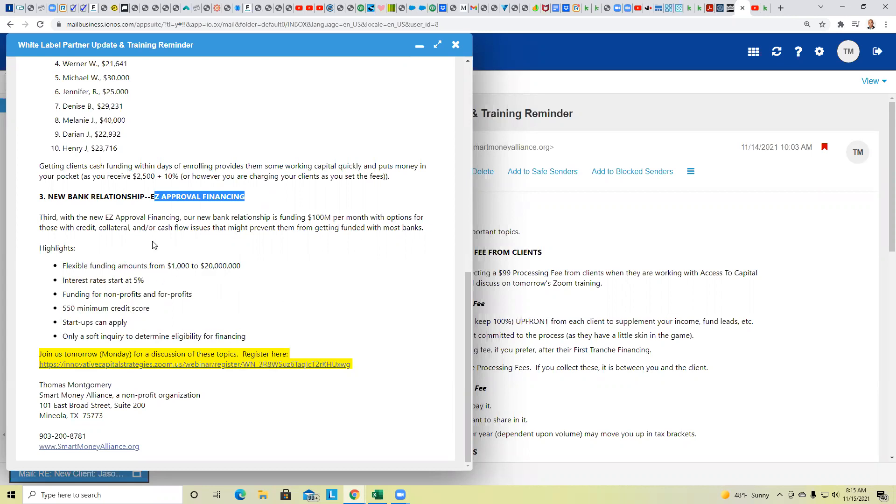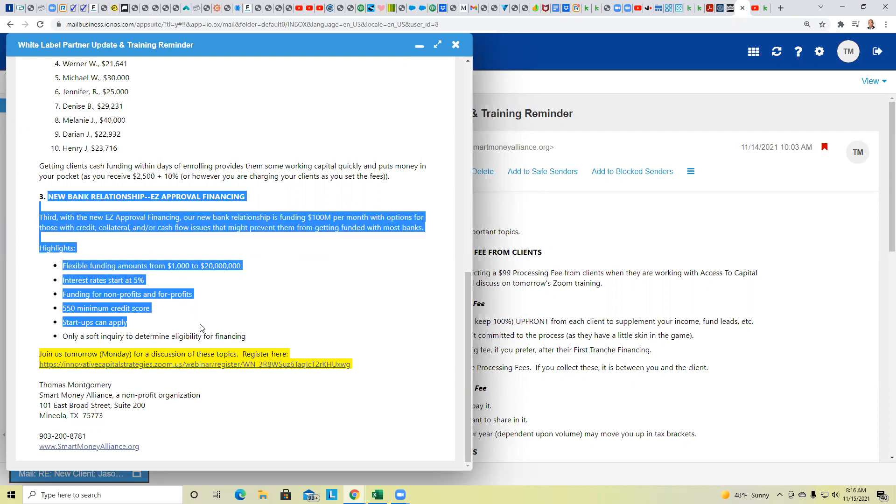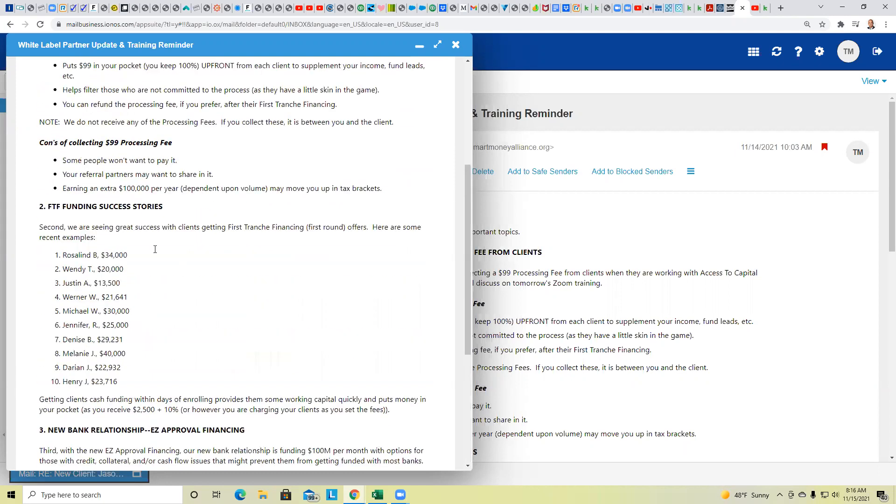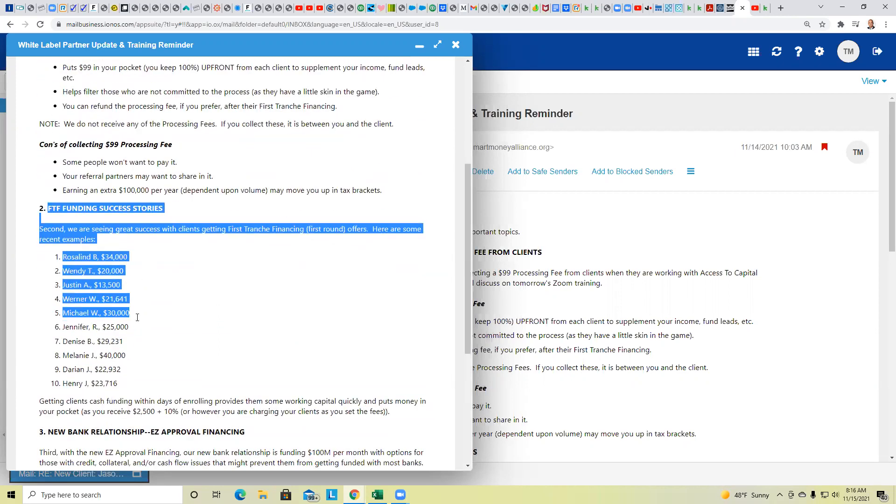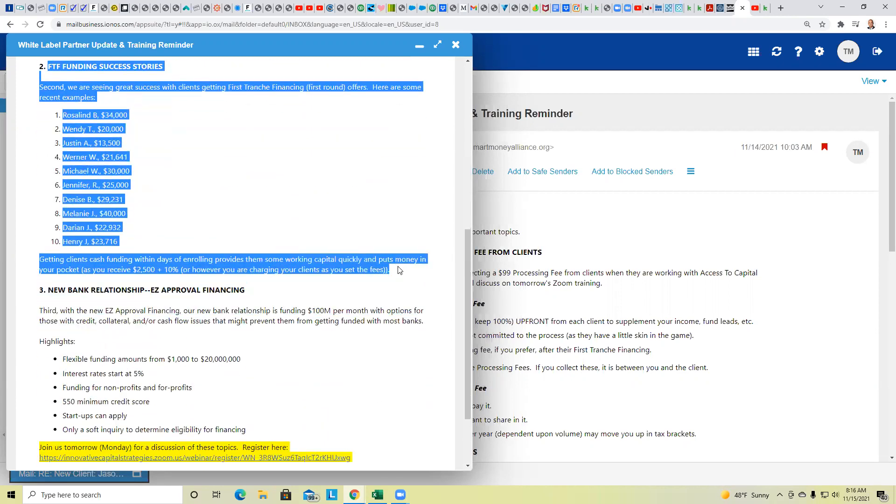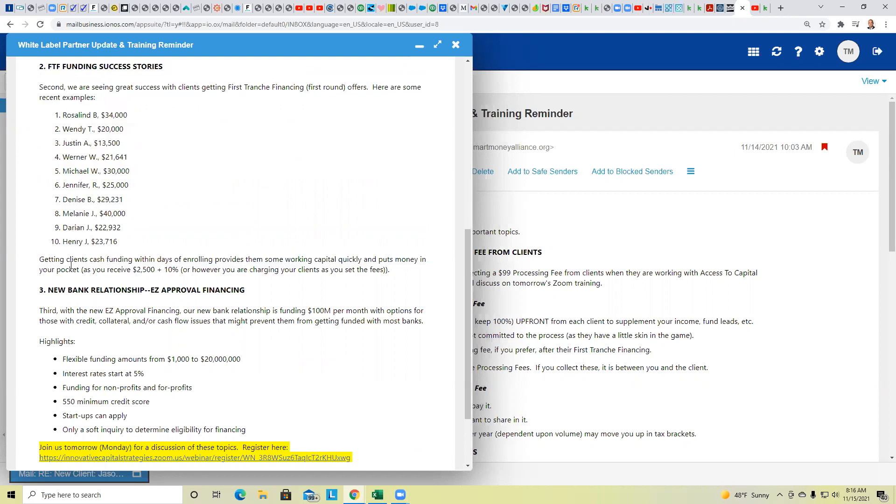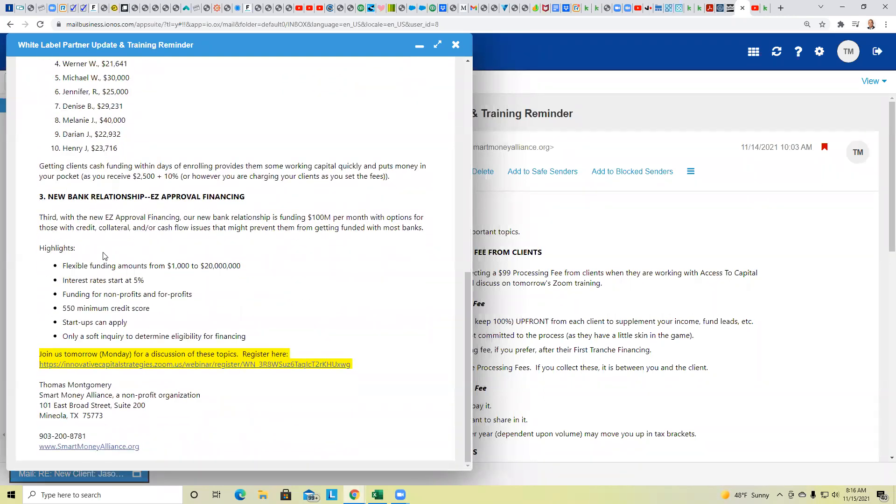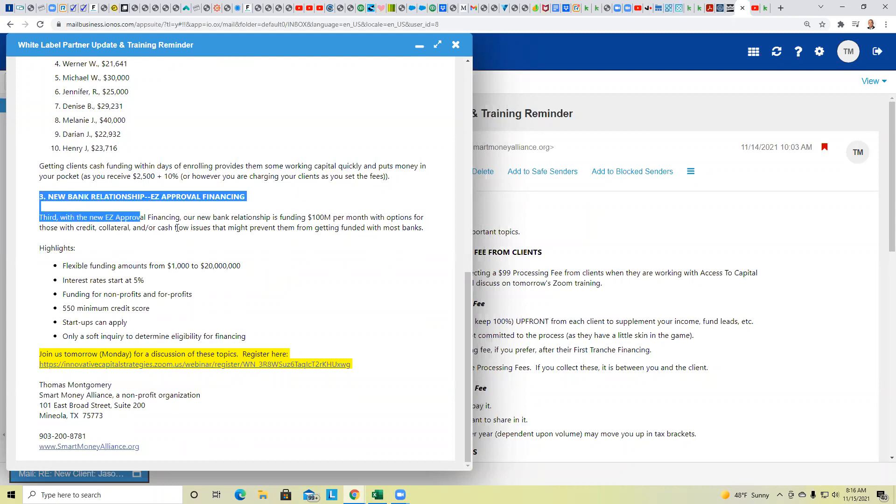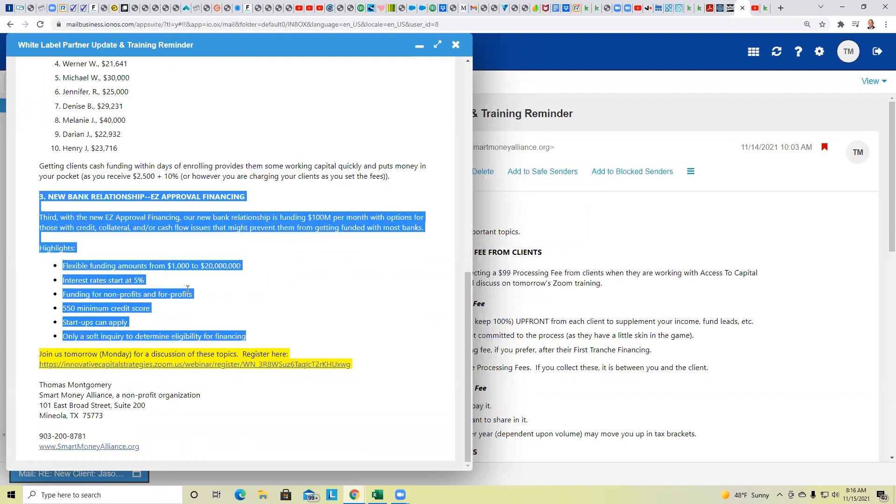So let's just go through the highlights quickly, and then we'll open it up for questions, comments, concerns. So the bank is funding amounts from as low as a thousand, all the way up to 20 million. Their interest rates start at 5%. They do fund for both non-profits and for-profits, so that covers the spectrum. They're willing to consider scores as low as a 550. Startups can apply, and it's only a soft inquiry to get the process started. And then this was the invitation to today's training. But with that being said, this new bank relationship and this new program called the Easy Approval Financing is going to allow you and I to help a lot more people that might not have qualified otherwise.